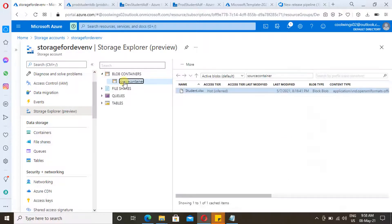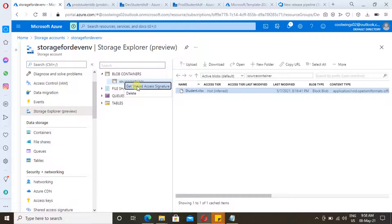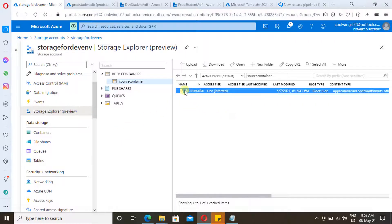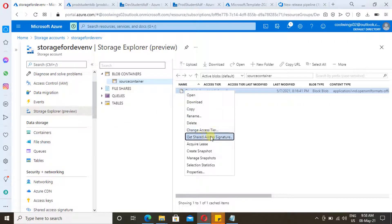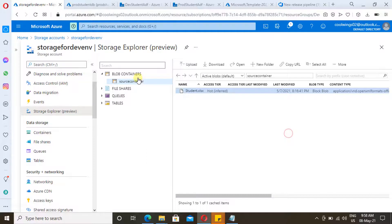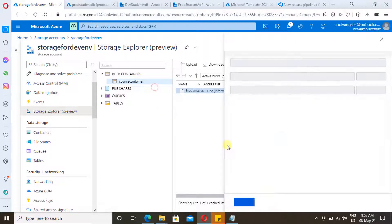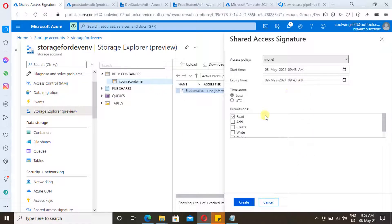To generate a container-level SAS token, go to Storage Explorer, right-click your container, and click on 'Get Shared Access Signature'. If you want to generate a Shared Access Signature at the file level, you can do so as well — just select your file and click on 'Shared Access Signature'. Let's generate a Shared Access Signature at the container level to show how we can use it in Azure Data Factory.